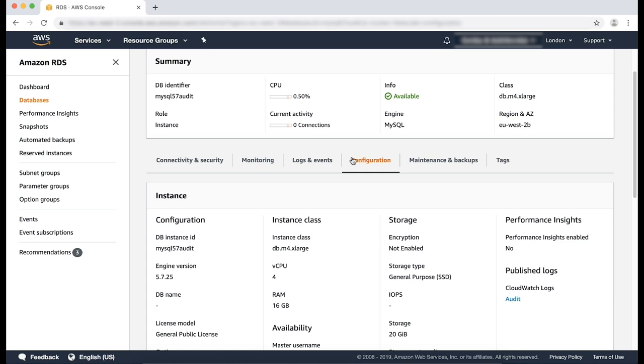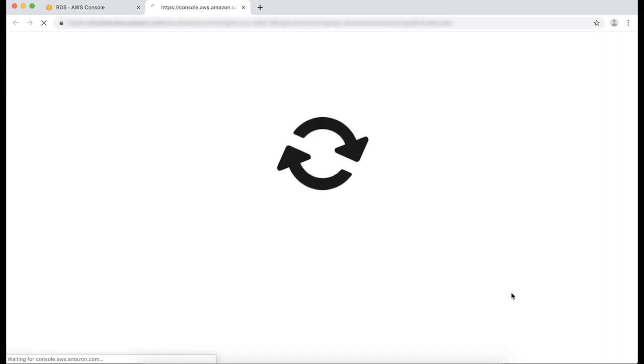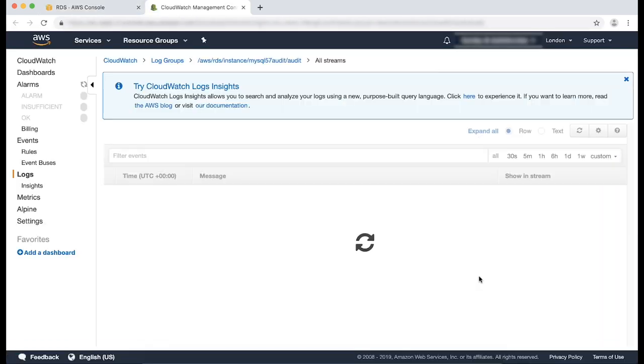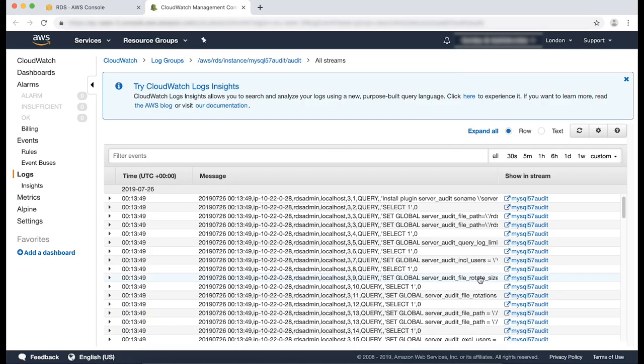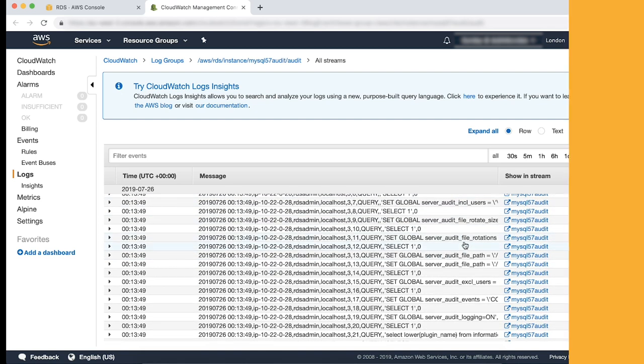Finally, to verify that these logs are getting uploaded to CloudWatch, from the RDS instance, select the configuration tab. In the published logs section, select audit. This redirects you to the CloudWatch console, providing you with an output of the audit logs. After you complete these steps, your RDS instance should begin sending events recorded in the audit logs to CloudWatch logs, as you can see. Thanks for watching, and happy Cloud Computing from all of us here at AWS.